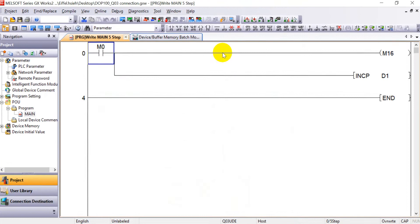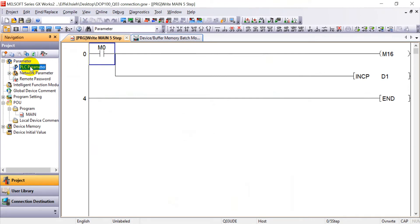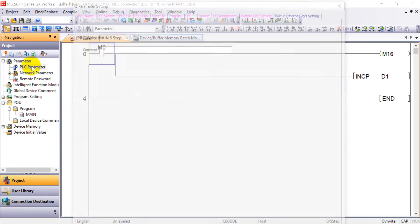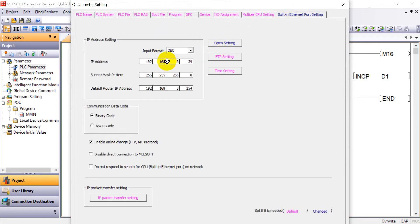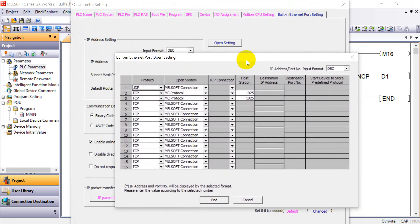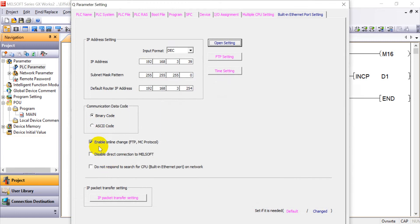Now we will move to the software portion. Here we will go to the PLC parameter settings and then click the built-in Ethernet port settings. This is the IP address as mentioned. You can set the router IP address as required. Then we click the open settings. Here, remember to select MC protocol and set the port number to 1025 — you just need to set one. And remember to enable online change.